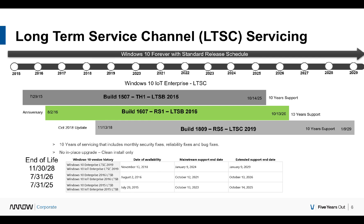Looking at the actual servicing and support of the product, you have the three editions with 2019 on the bottom. The end-of-life date for the 2019 edition is January 2029. The slide also includes end-of-support dates so that when you're building a device, you can plan accordingly — knowing how long it's going to be available and how long it will be supported.